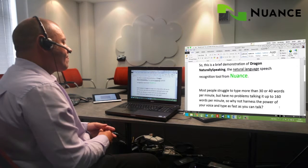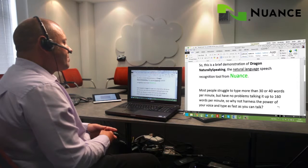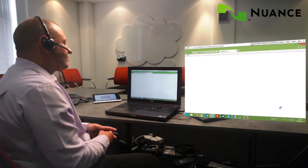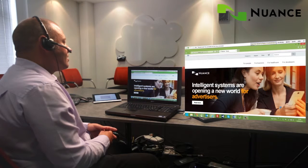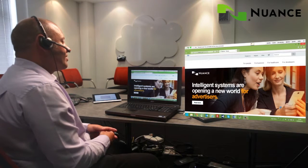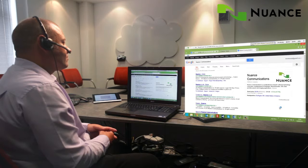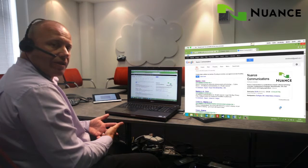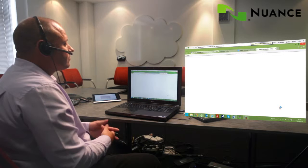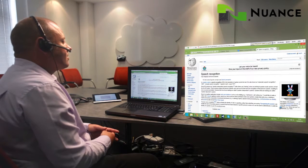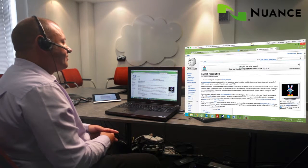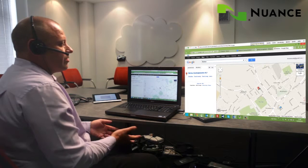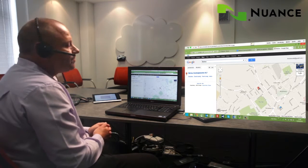New paragraph. Open top website for Nuance Communications. Search the web for Nuance Communications. Search Wikipedia for Speech Recognition. Search maps for Marlow. Search maps for Italian restaurants in Marlow.